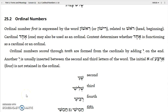Ordinal numbers are like first, second, third, fourth, fifth. The ordinal 'first' is expressed by a separate word, rishon — spelled with or without the aleph — from the noun rosh, meaning head or beginning. Echad may also be used as an ordinal, and context determines whether echad is functioning as an ordinal 'first' or a cardinal 'one.'